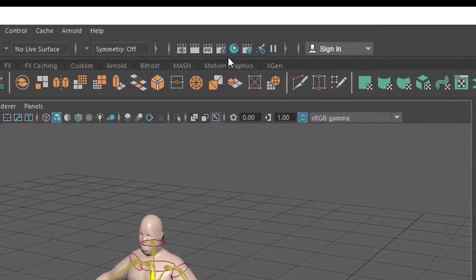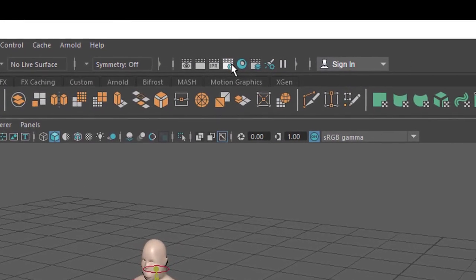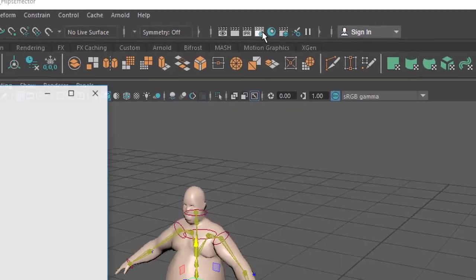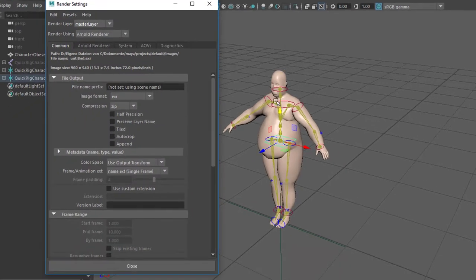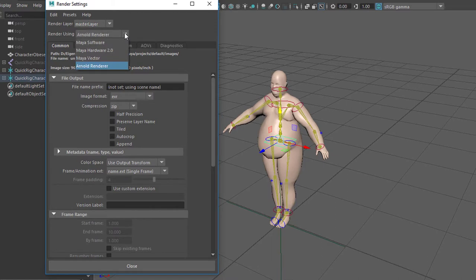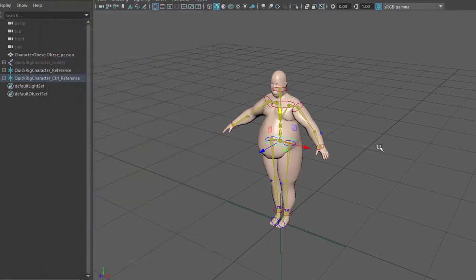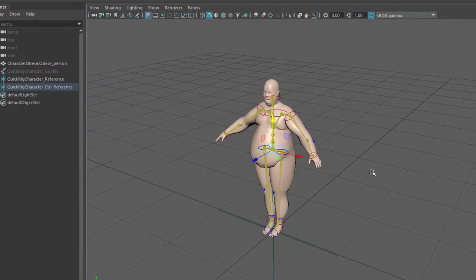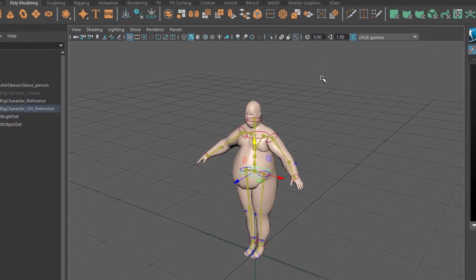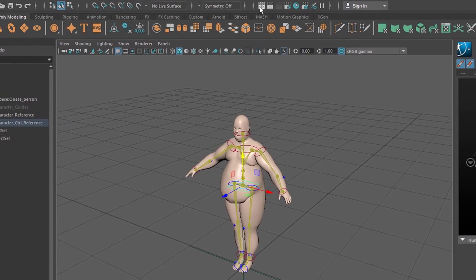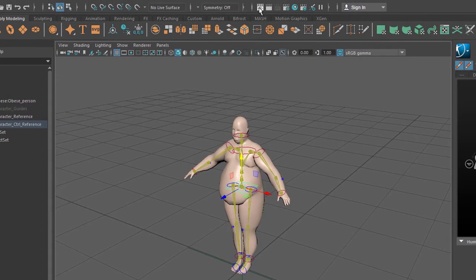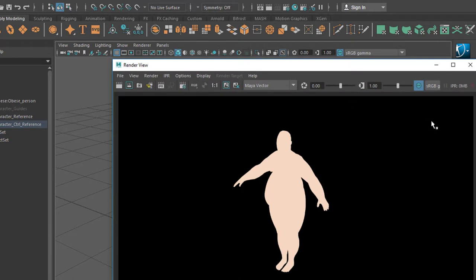So when we go to the render settings now, here are the render settings. We have the Arnold renderer as the default renderer, which is good. We love Arnold. But we select Maya Vector. In this case by Ravix. It's been with Maya for a long time as I said before. And if we render the scene now, we click here. And this is what we get. We get the outline of that obese person.